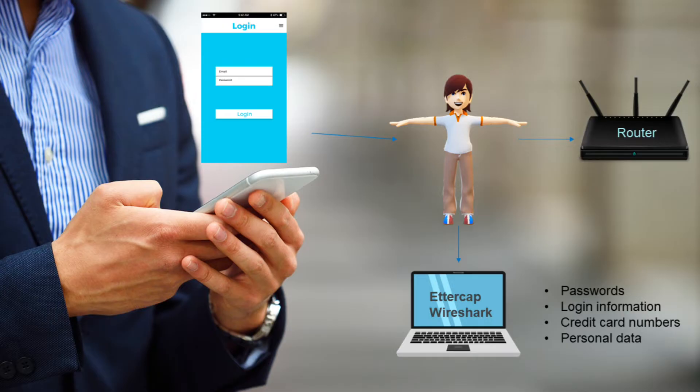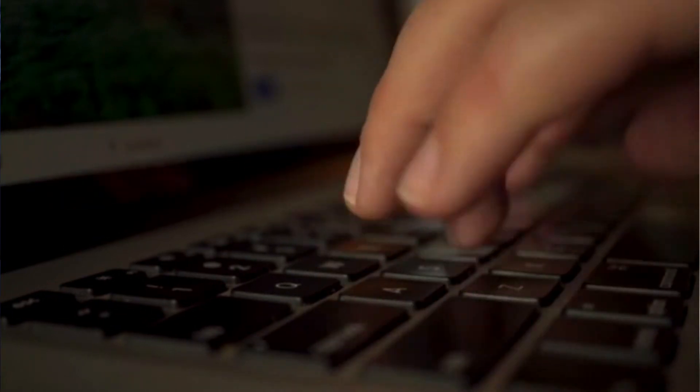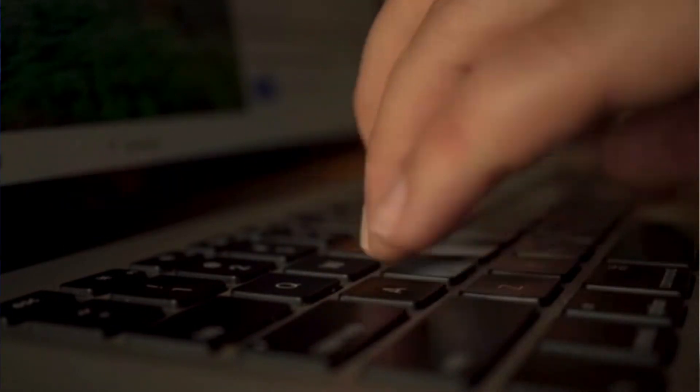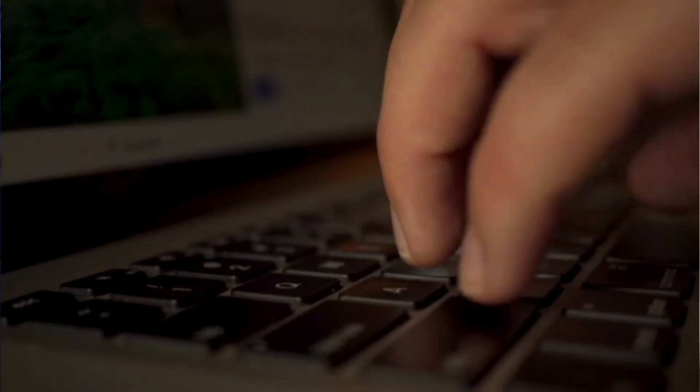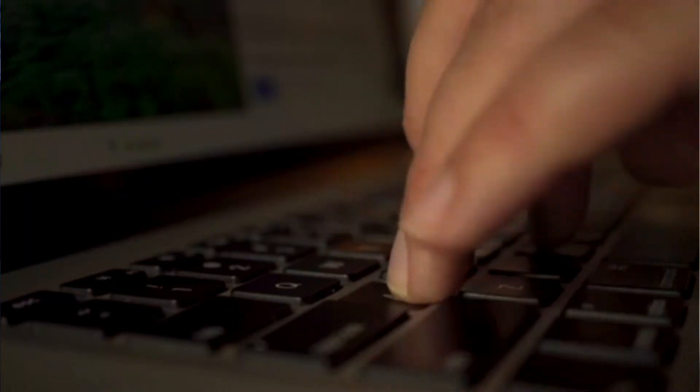Once the hacker is in the middle of the communication, they can do a number of things. They can eavesdrop on the conversation, stealing sensitive information such as passwords, credit card numbers, or other personal data.